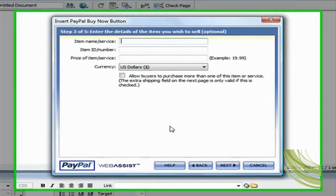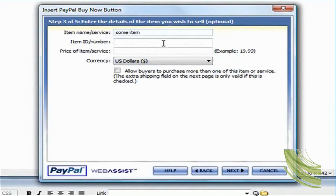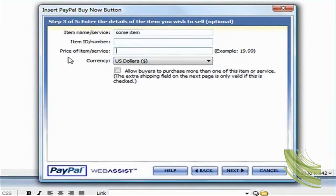And then in step three, it's asking me to select an item name or service. So I'm just going to say some item. And the item number field is actually optional, so I'm just going to leave it blank. The next field is the price for the item, so I'm just going to say ten dollars.